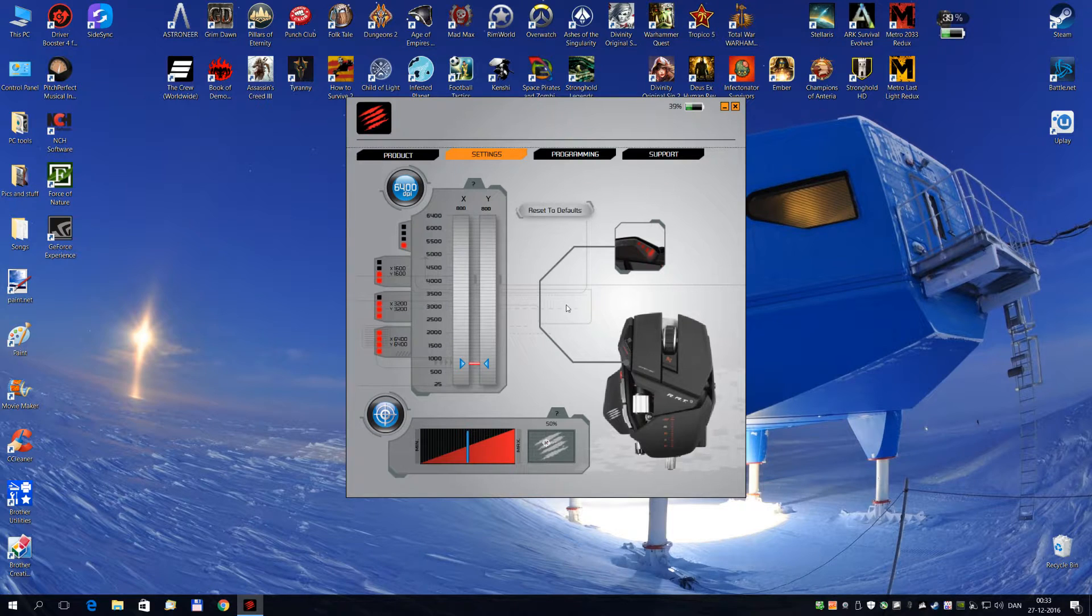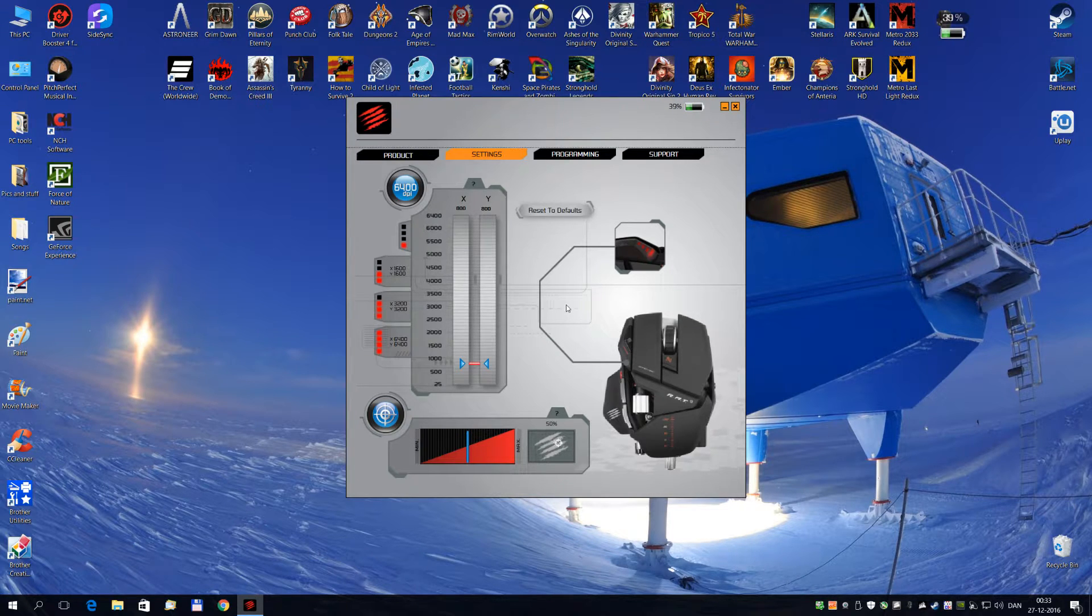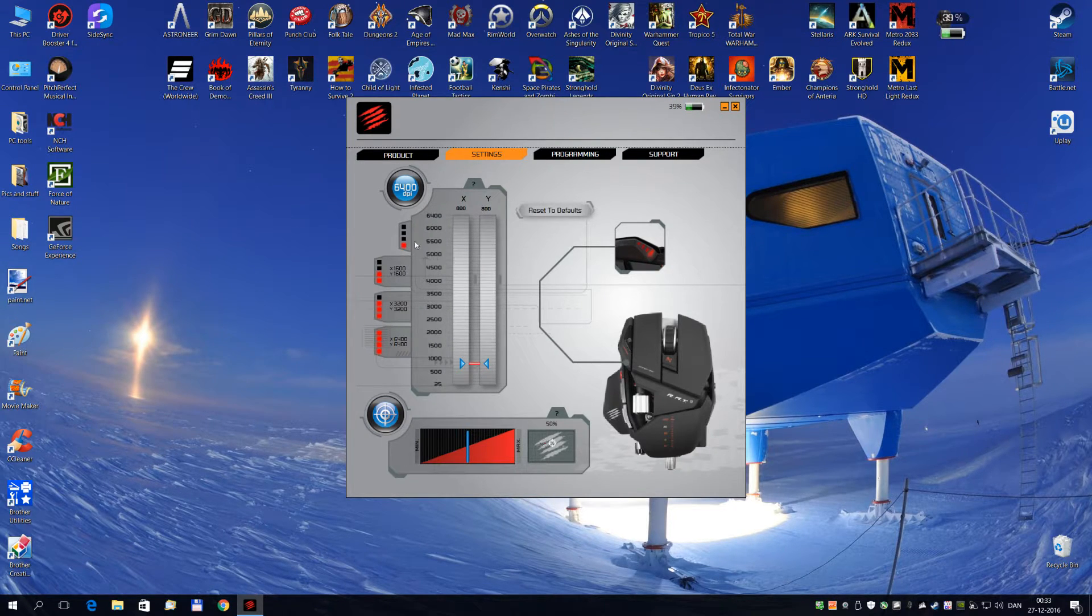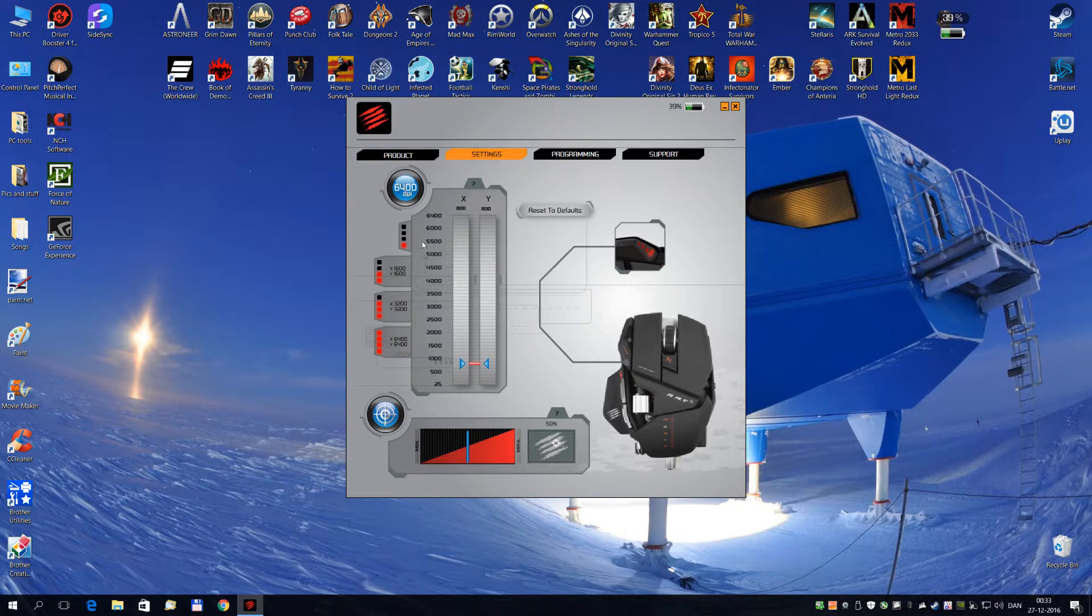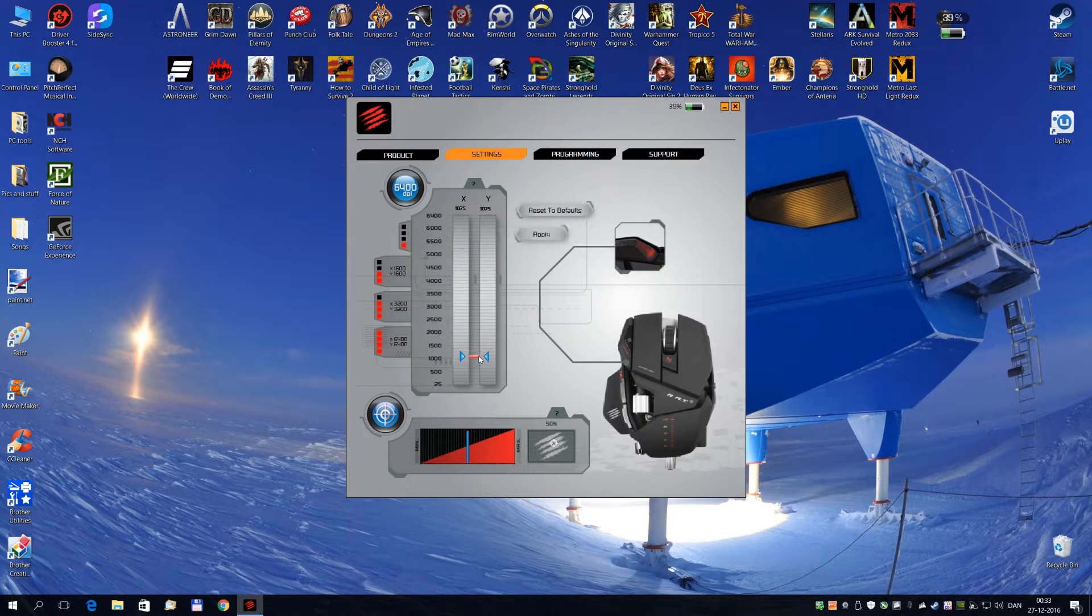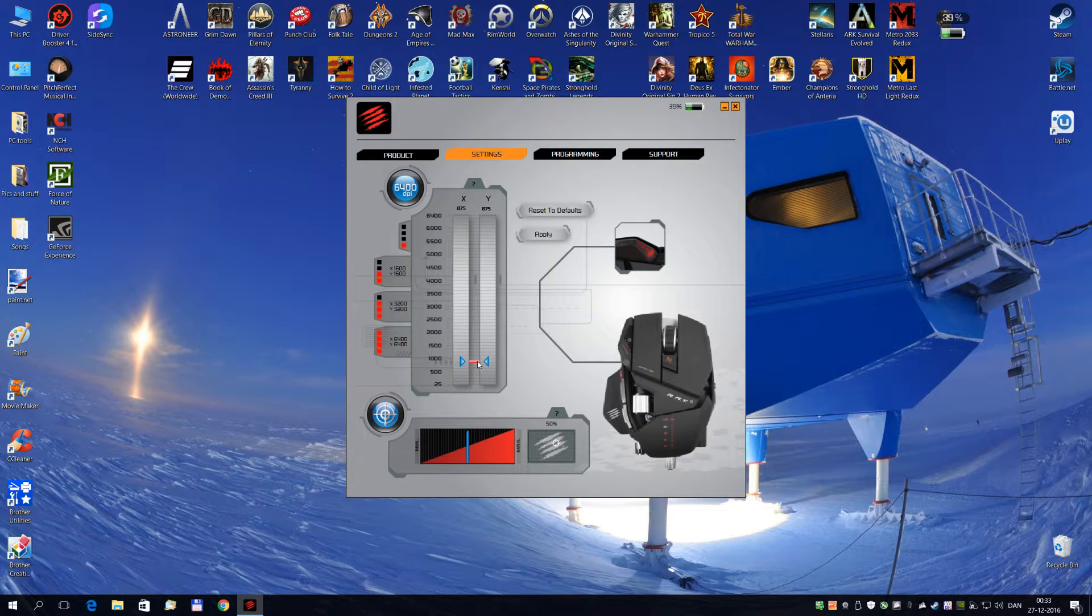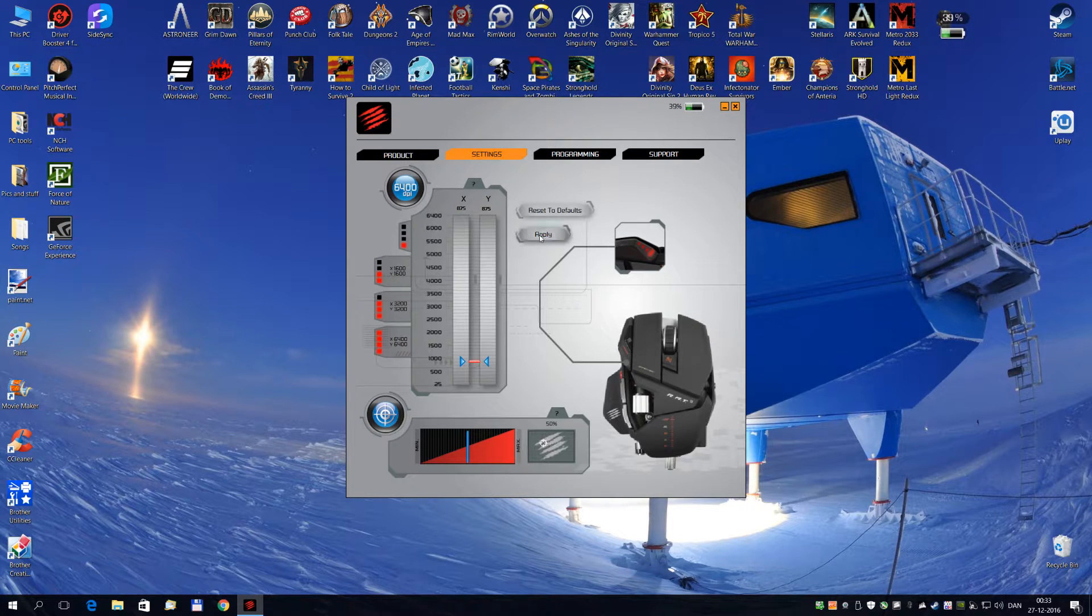As you can see, I've gone into the profile editor, and I've chosen the lowest DPI, and I've actually set it to 800, or thereabout. Apply.